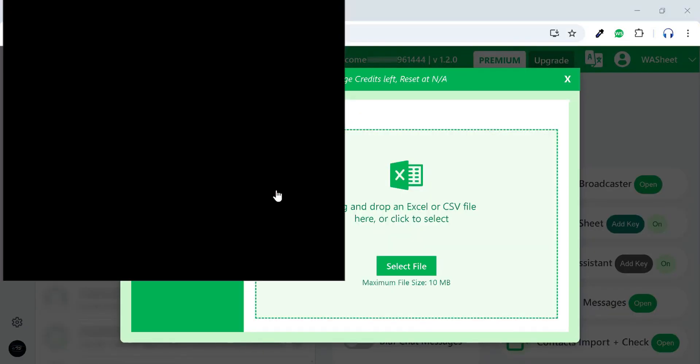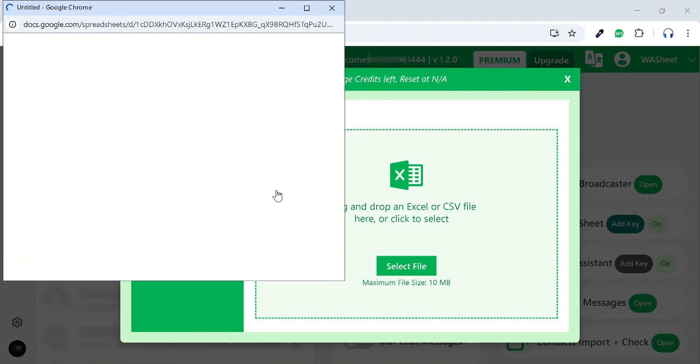A browser pop-up will appear, downloading your Google Sheet. Simply drag and drop the file like this to continue the process.